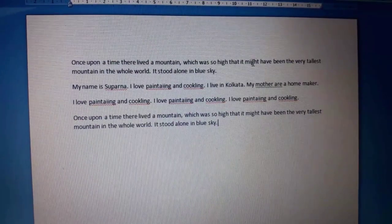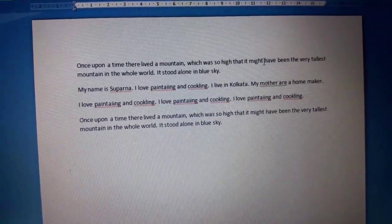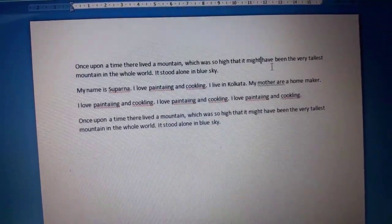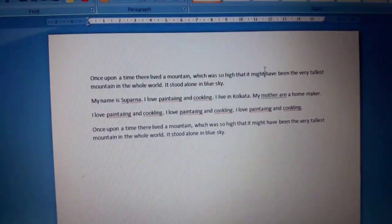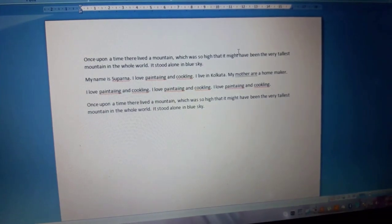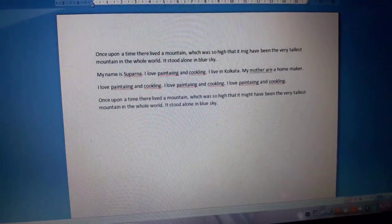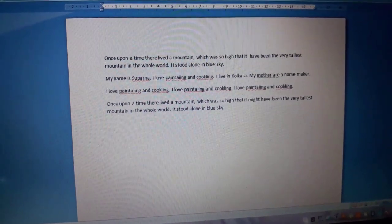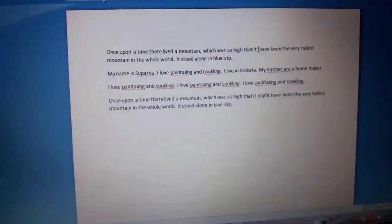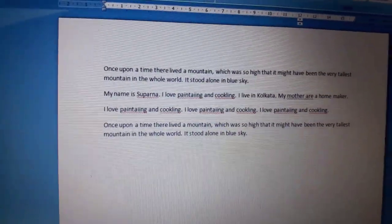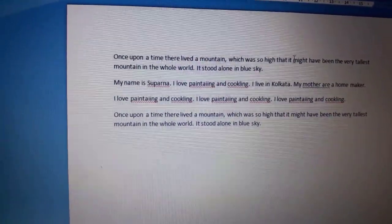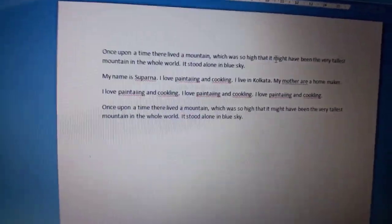Suppose I want to erase this word 'might'. I will place the cursor here — see where my cursor is, yes, here — and I will click the Backspace button. See, I'm clicking on the Backspace button and the word 'might' is erased.